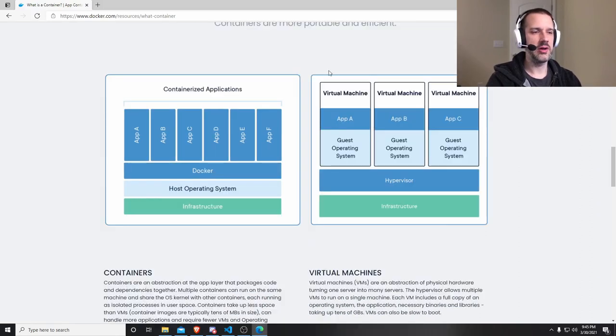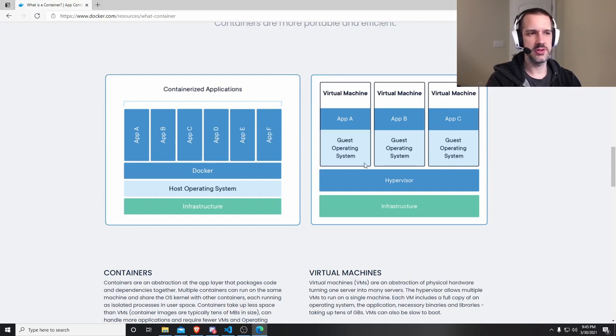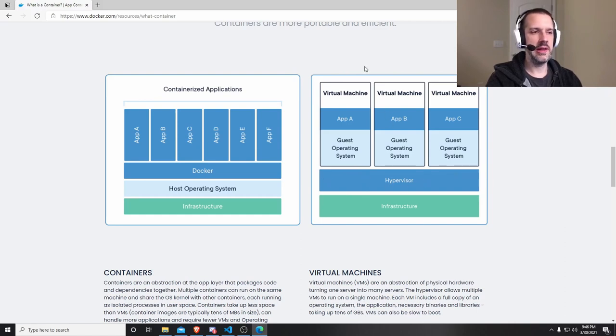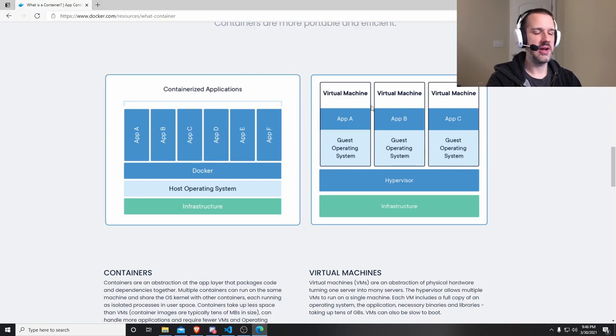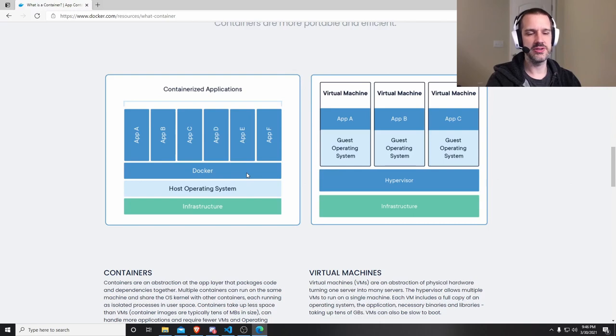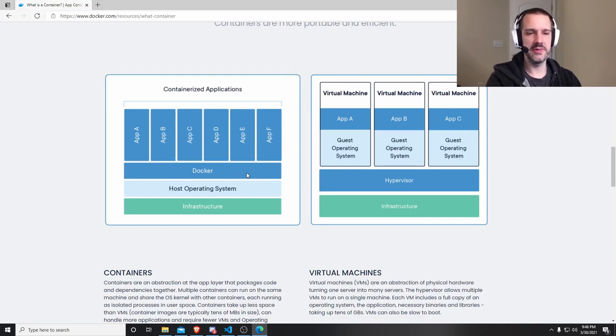If you wanted to run code on a server, you would typically split a server up into multiple servers into virtual machines. You'd have a hypervisor level, and you'd have to install multiple guest operating systems for each application. In the Docker paradigm, that's not the case. You have a single host operating system, and Docker interacts between the applications and the operating system to make each application think that it's living by itself.